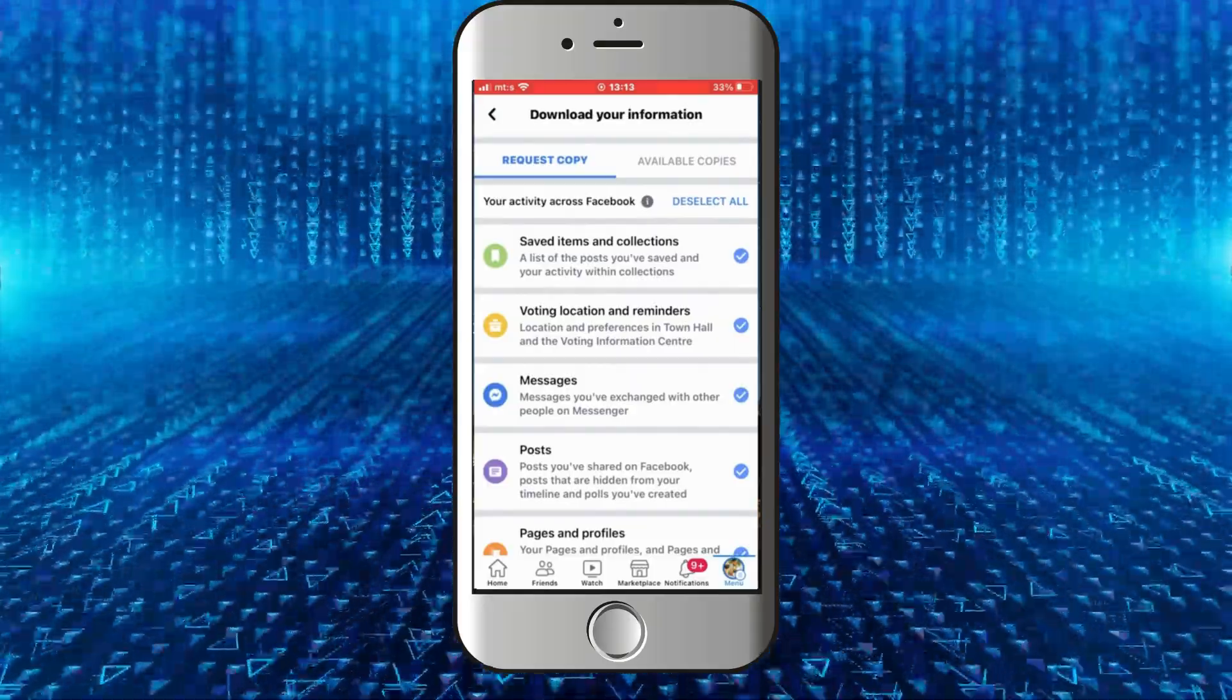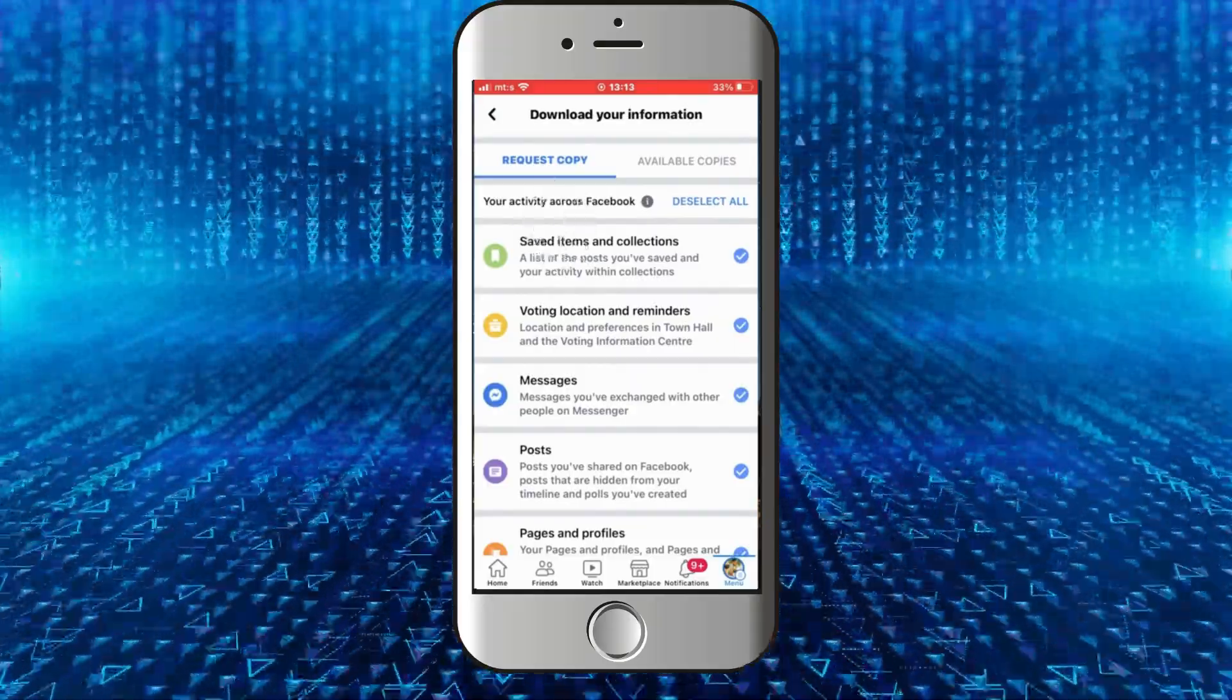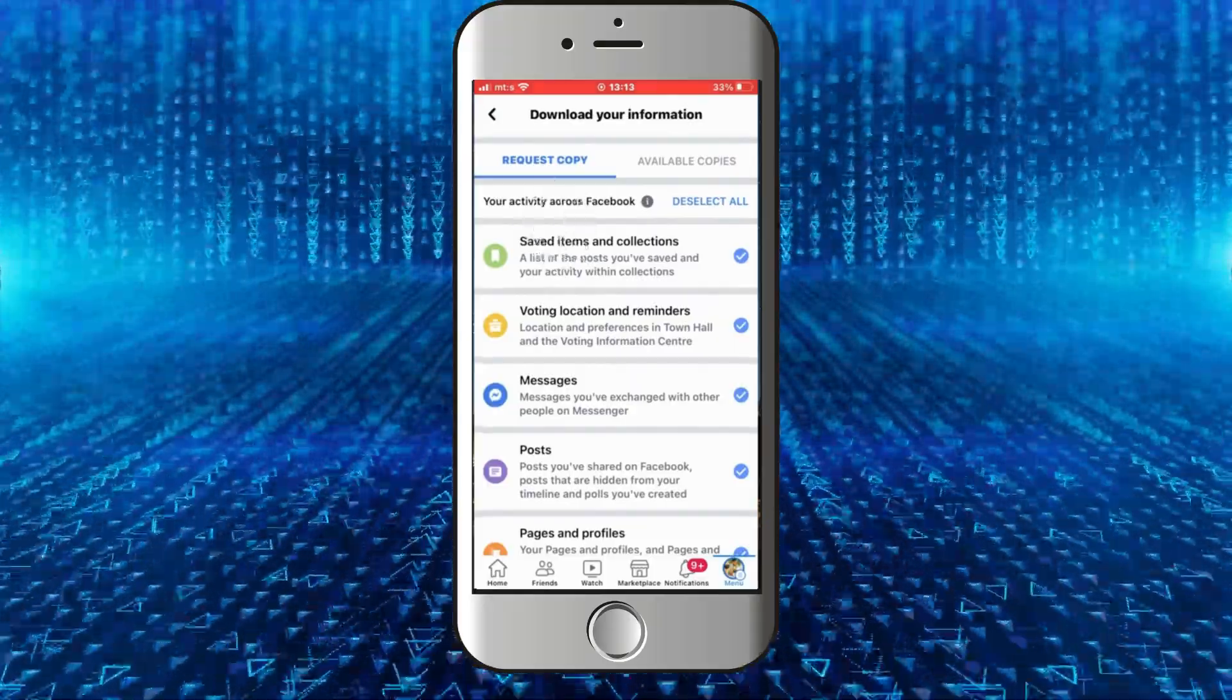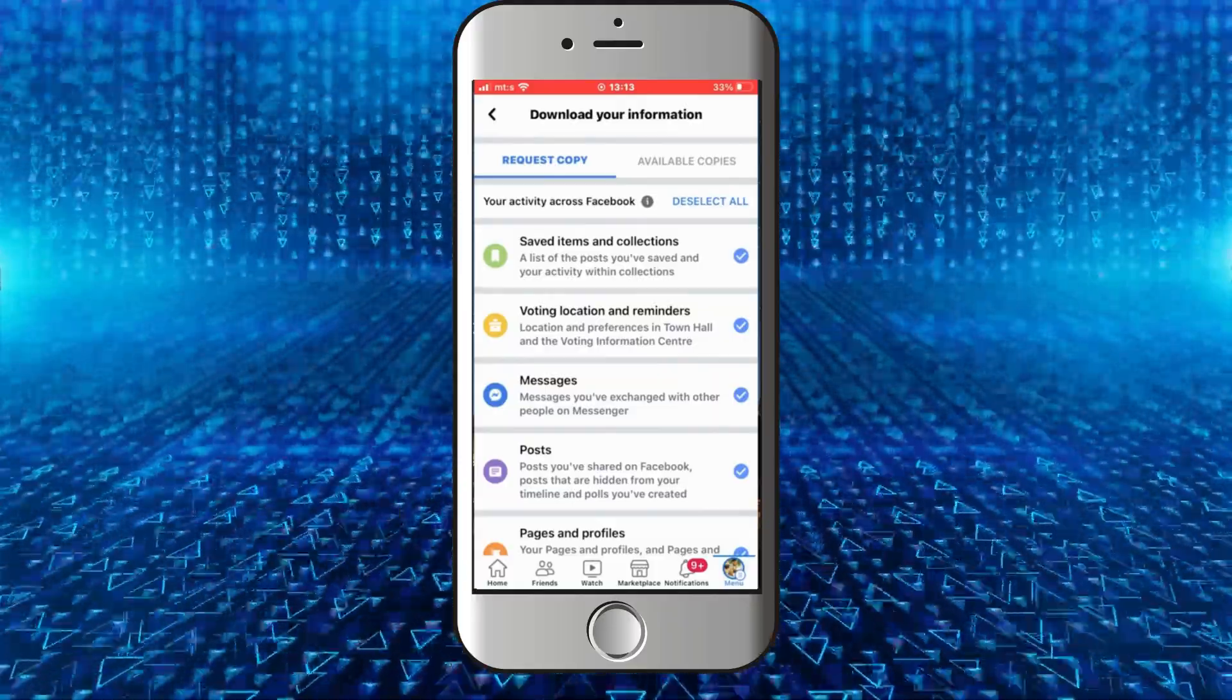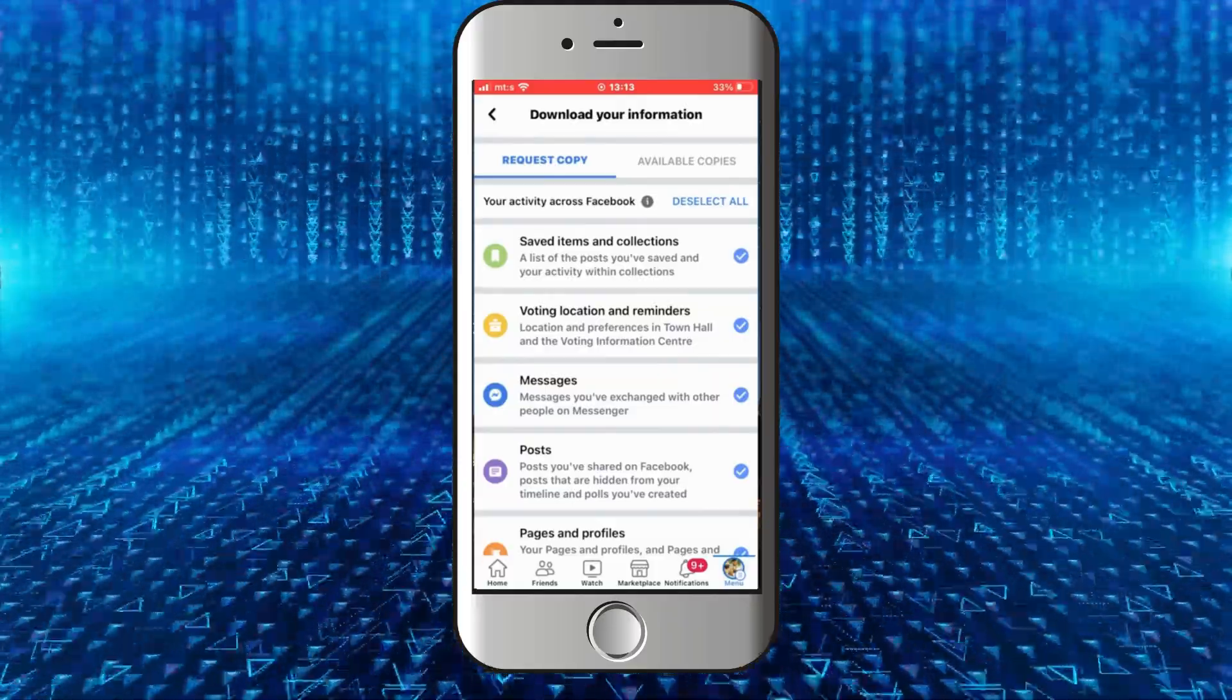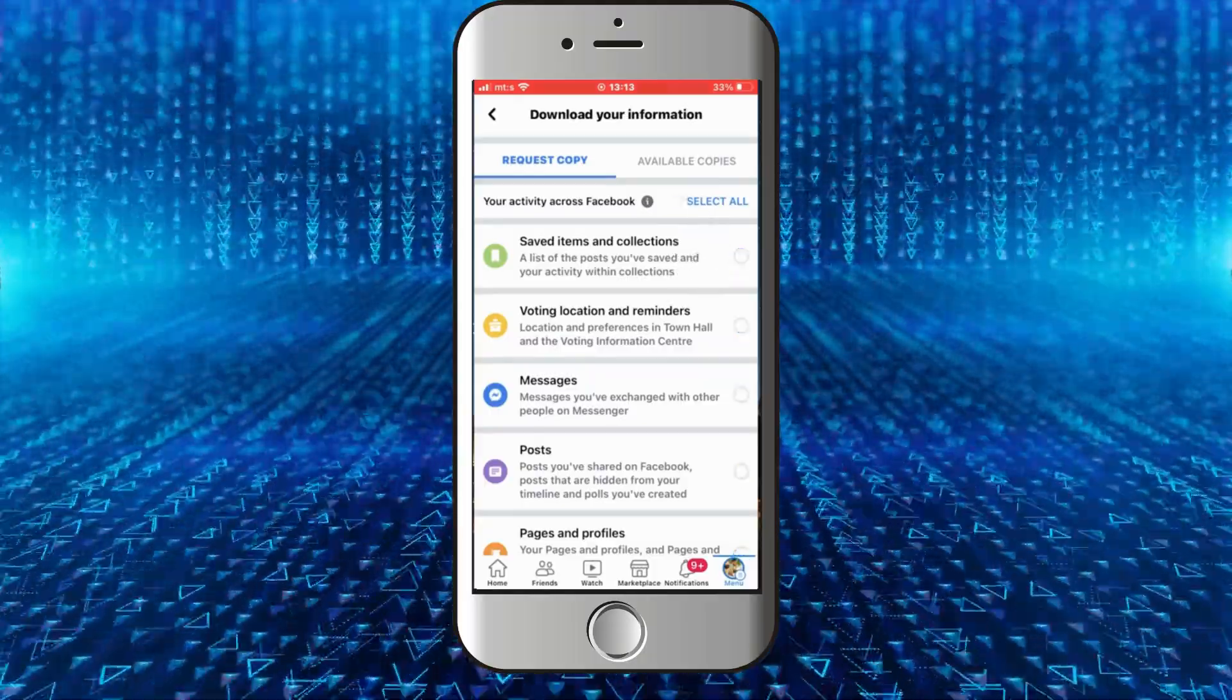is to make sure that the 'Request a Copy' section is selected right here. And then we have to choose which type of information we are going to download. I only need to recover my messages, so I'm gonna tap on...